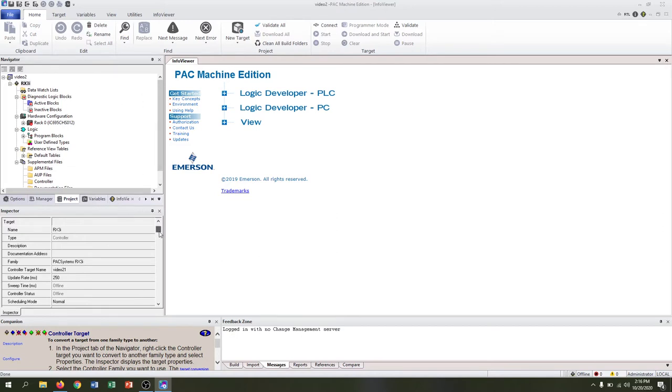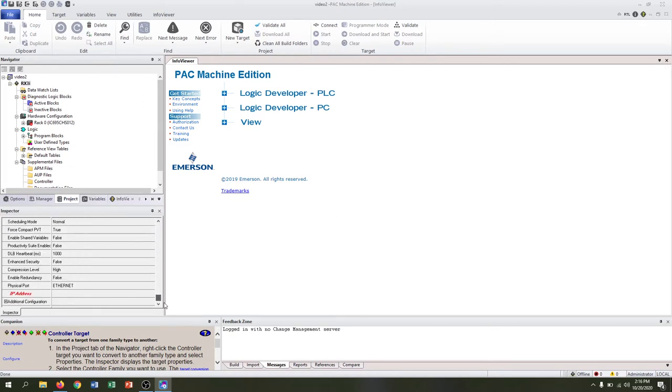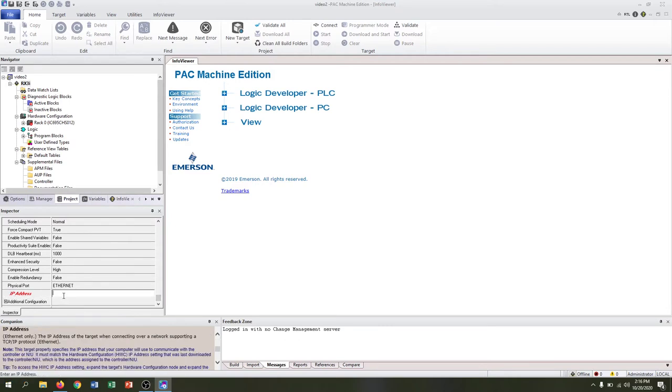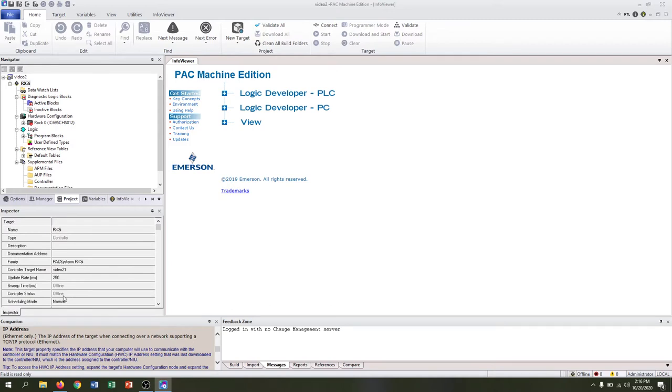If you scroll down on the inspector tab, you can see the IP address is in red. Just click that and we're going to set the default IP address that comes with the RX3i: 192.168.0.100. That can be found in the manual and can also be changed later.